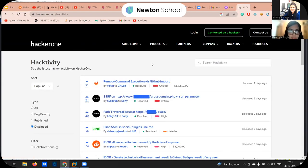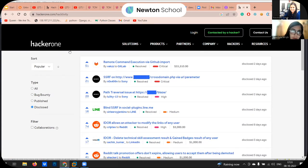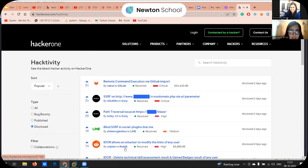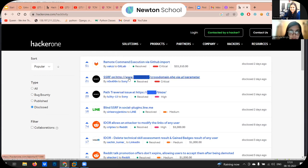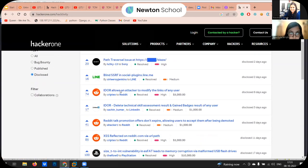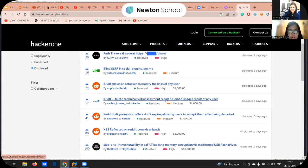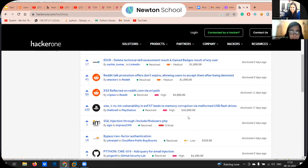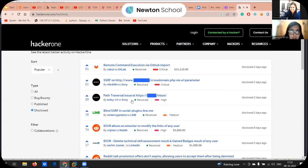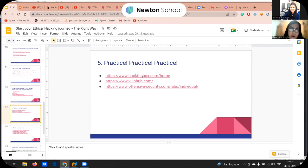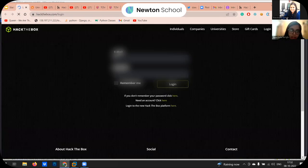HackerOne is a bug bounty platform where companies host their programs, and they reward hackers who find good vulnerabilities in their applications. On the HackerOne activity page you can see people who have reported vulnerabilities on programs like Sony and Reddit — it shows how real-world hackers find and report bugs, so it's a great page to follow. BugCrowd is similar and also posts the latest bug reports.